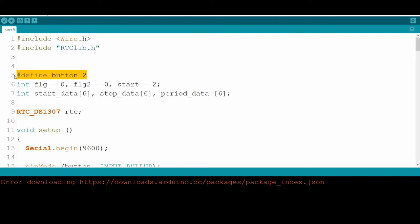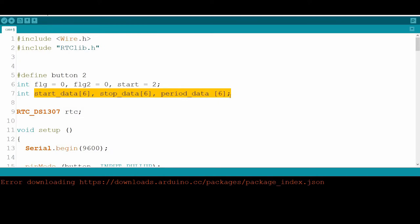We have a button connected to pin number two, and we need two flags: flag equal to zero and flag two equal to zero. We also need a variable called start equal to two — this will be used to trigger the start and stop of the timer. We also need three arrays to store the date and time variables: year, month, day, week, hours, minutes, and seconds.